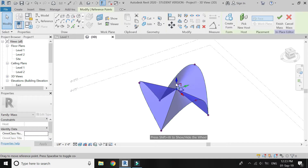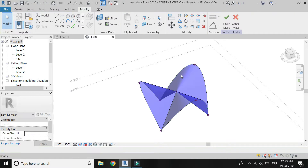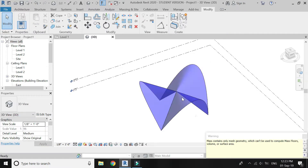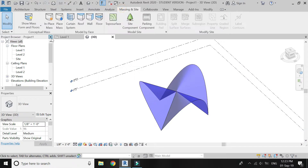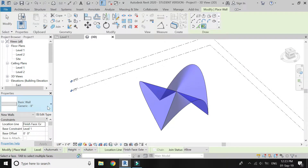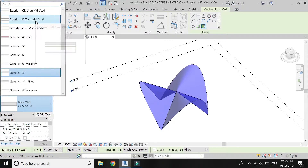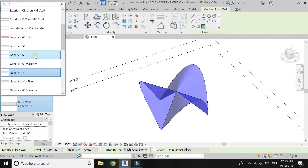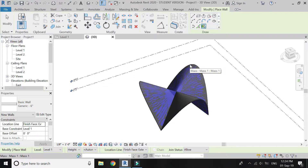The mesh is now complete and it looks like this. You can also move the reference points even when the mesh is complete. Click on Finish Mesh. Go to Massing and Site, click on Wall, select a 6-inch wall and click these surfaces.